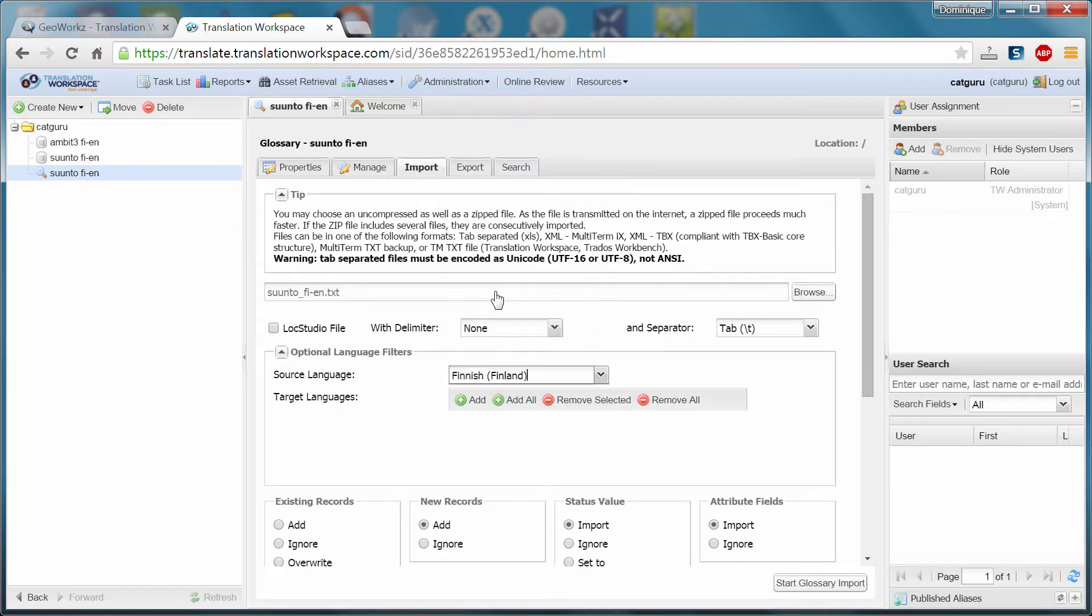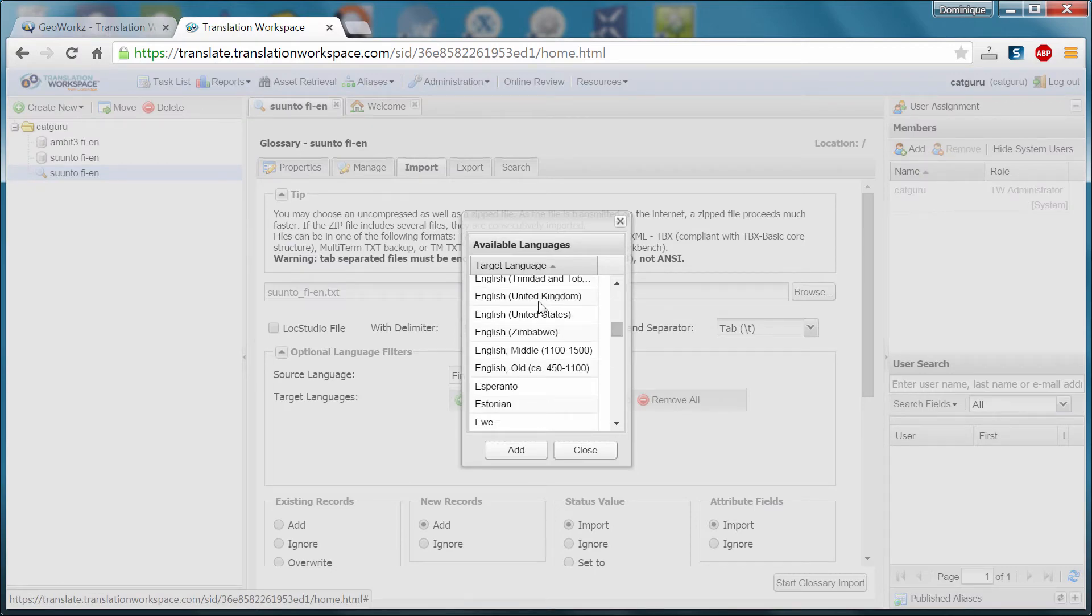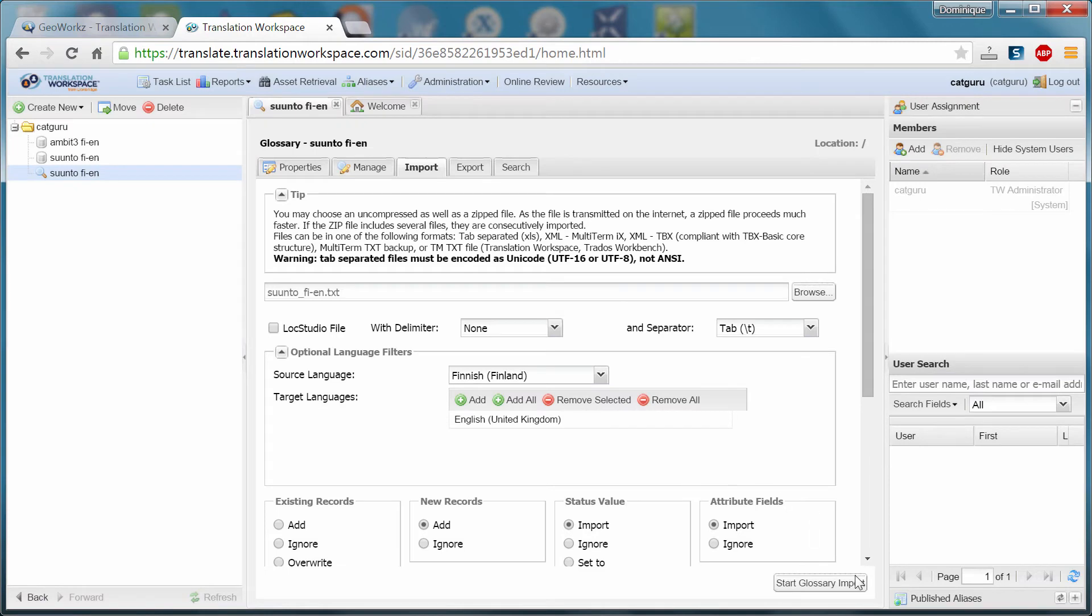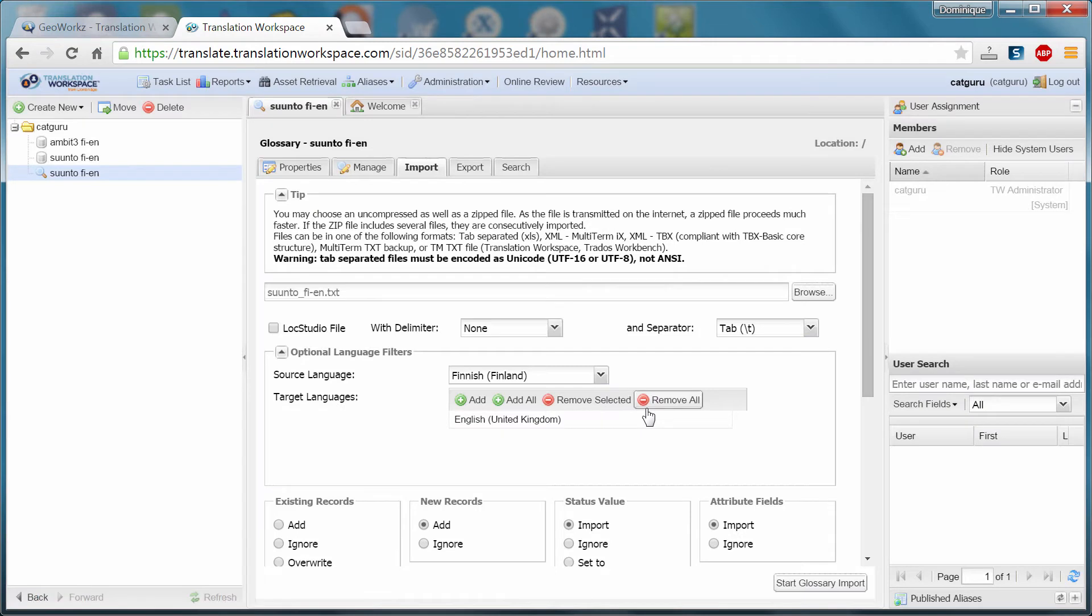So that's Finnish. And I will add target languages. Well, actually only one. That's English UK. Add. Close. And now I can start importing. Okay, it's done.